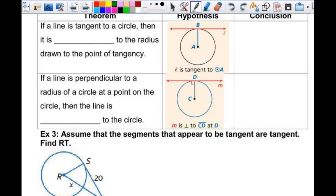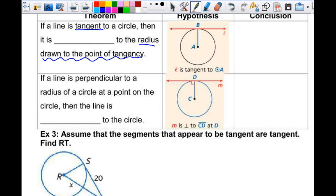This theorem says: if a line is tangent to a circle, then it is perpendicular to the radius drawn to the point of tangency. So we have this tangent line, and the point right here is the point of tangency. The radius drawn to that point is perpendicular to the tangent line. That gives you a right angle, which can help you with some things. So line L is perpendicular to line segment AB.